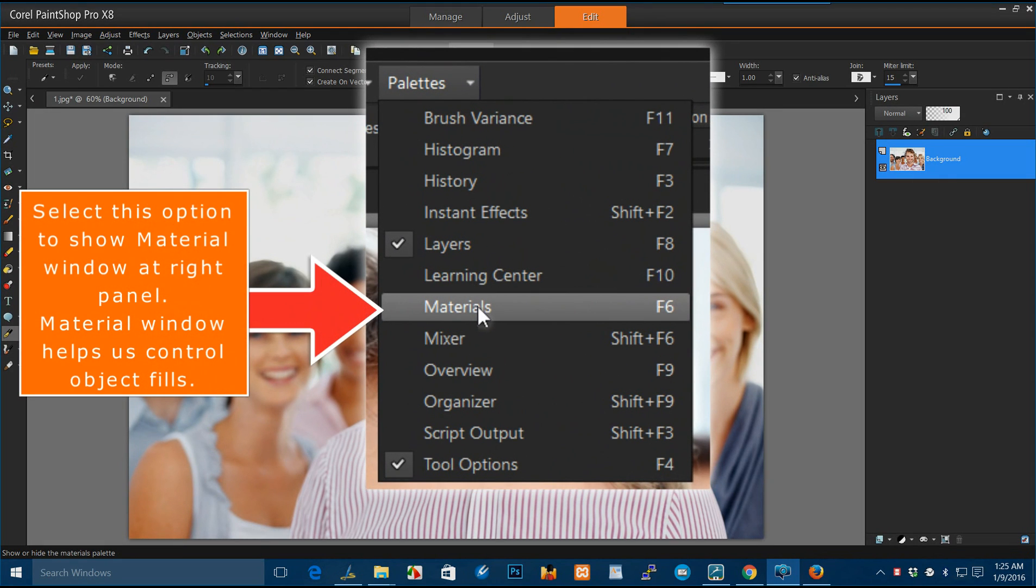Select this option to show material window at right panel. Material window helps us control object fills.